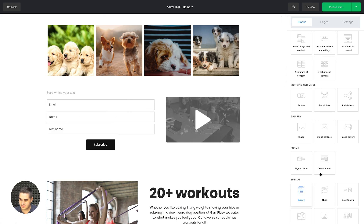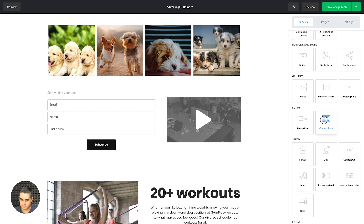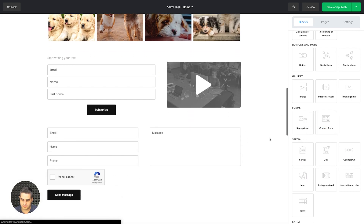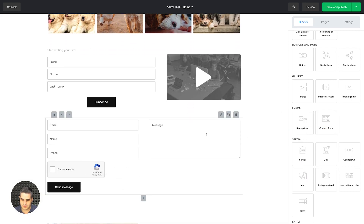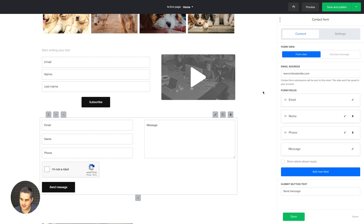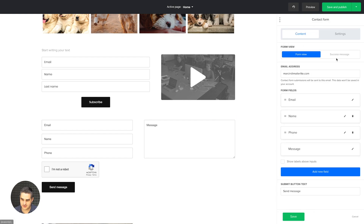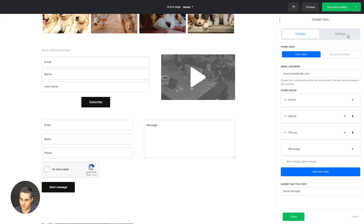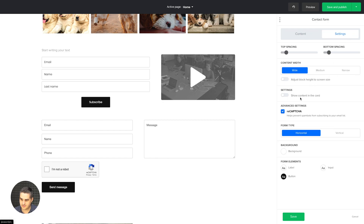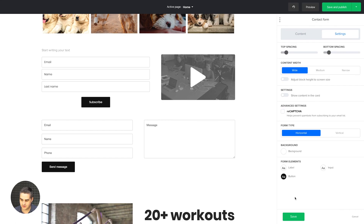We have the contact form — a way for people to easily contact you. You can add your email address here, set a success message, and turn the CAPTCHA on or off in case you're getting too much spam.